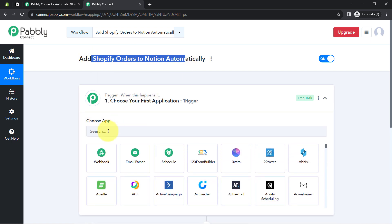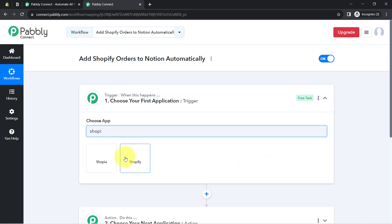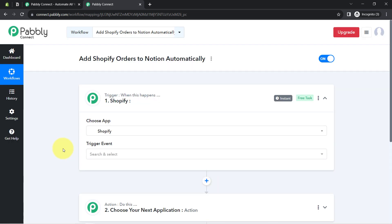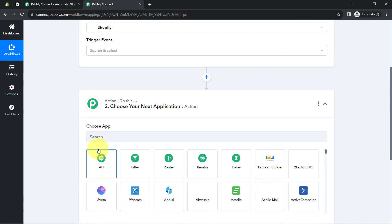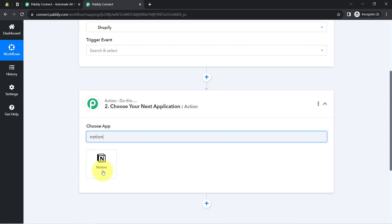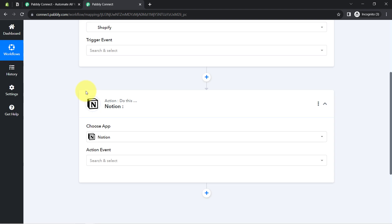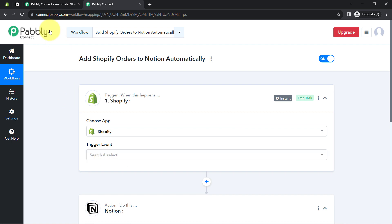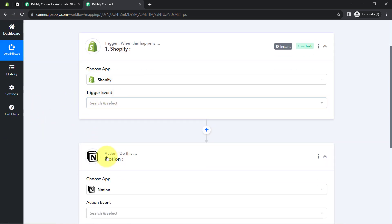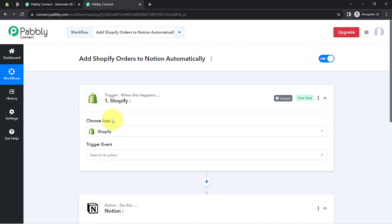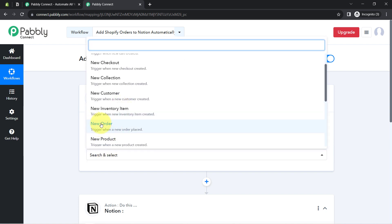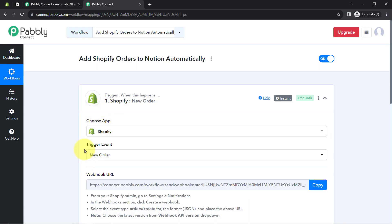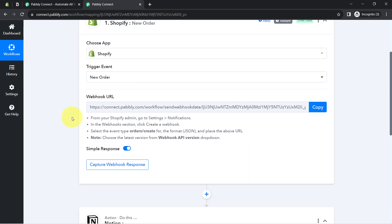According to our use case, we want that whenever any new order is placed by a customer in your e-commerce store, those orders are automatically added to Notion. So I am selecting both applications in the trigger and action window. First, I will connect Shopify with Pabbly Connect and capture the order details, then connect Pabbly Connect with Notion to send the order details. I will select the trigger event 'New Order' — whenever a new order is placed, this automation should trigger, and it has provided me a webhook URL and instructions.